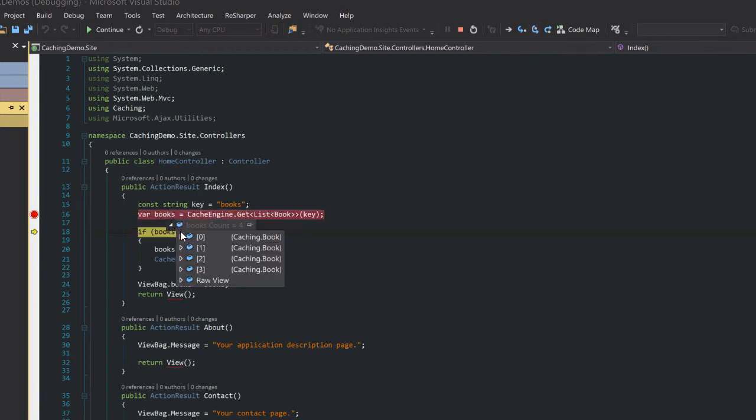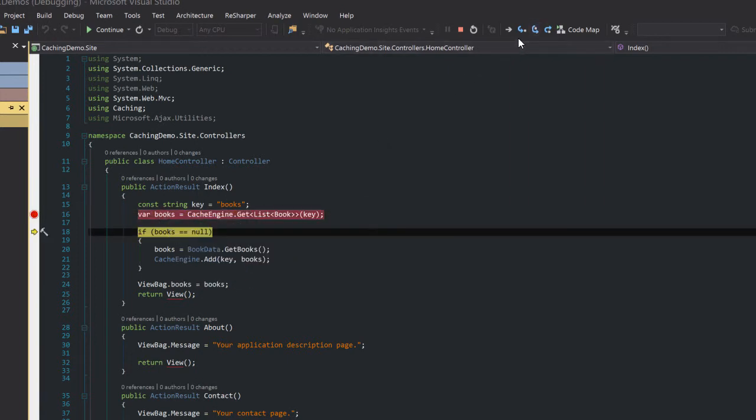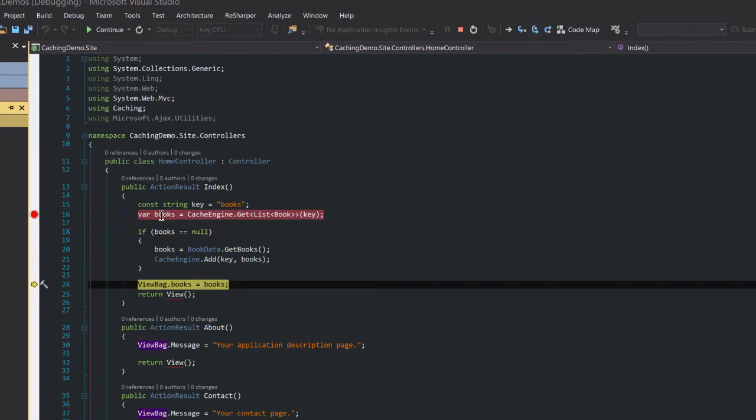So at this point because we've already hit this page once, I expect this to give us some data. And voila, as you can see I have those four books back.